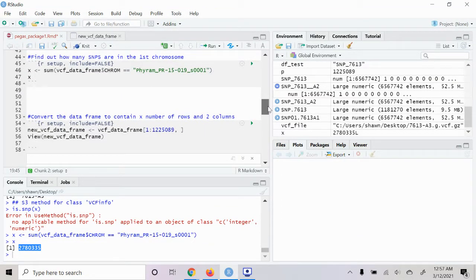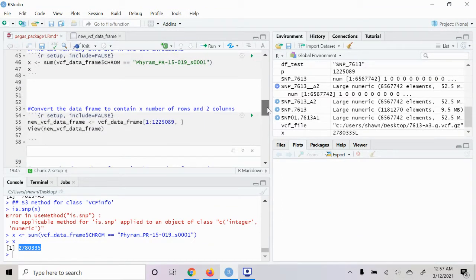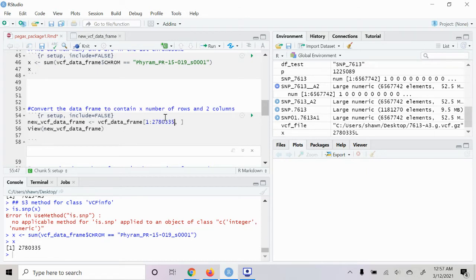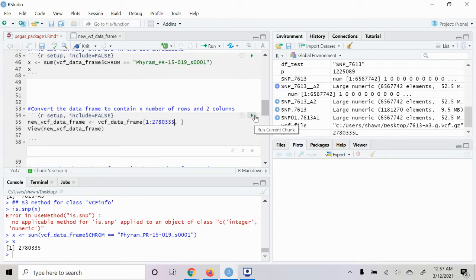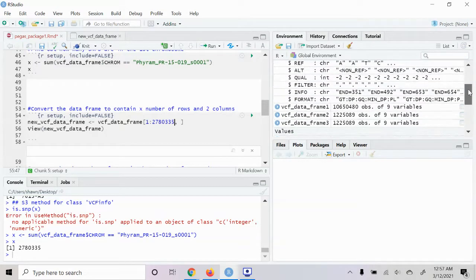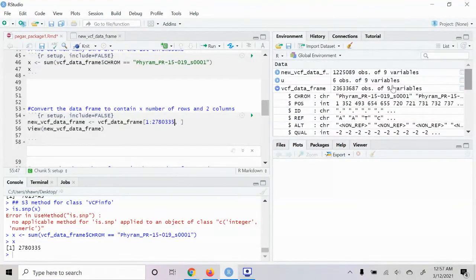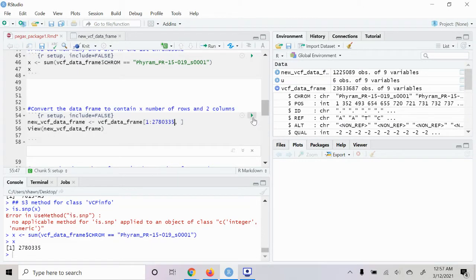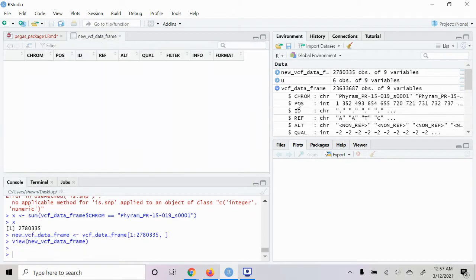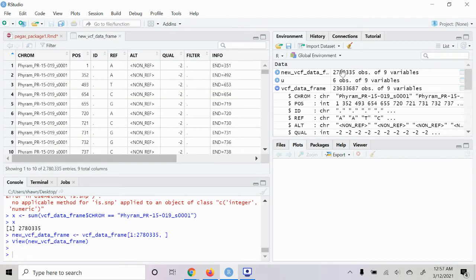Okay, so after we've found out the number of SNPs, we're going to go ahead and insert it into here. With this we're creating a new data frame with just the number of rows that is equal to the number of SNPs. I'm just going to make sure and follow along here and make sure this changes. Okay, so we see the changes.